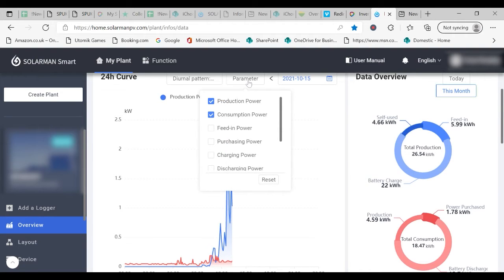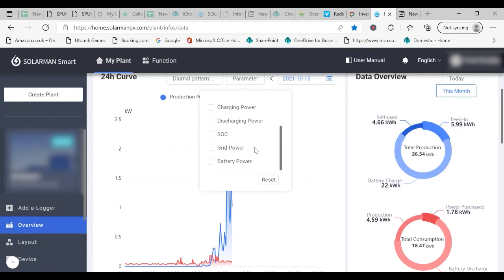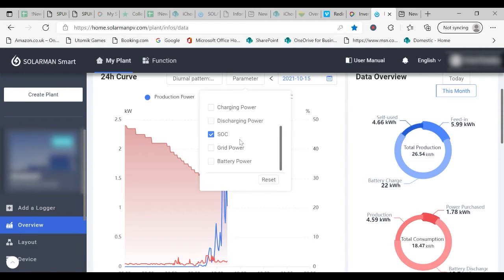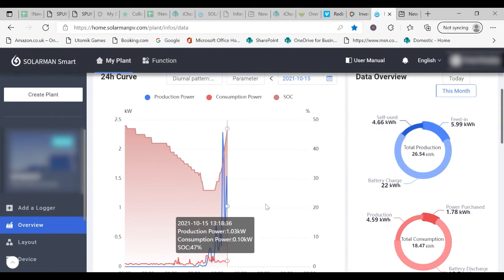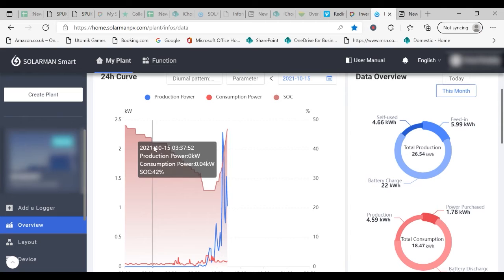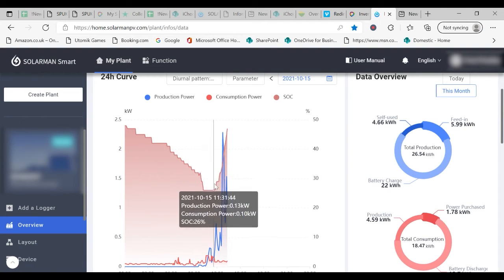By selecting the drop-down box you can click on various pieces of information. If you have a battery attached to your system or if your system is a battery only system you should select SOC. This stands for state of charge. As you can see the graph has now been overlaid with the information on the battery state.